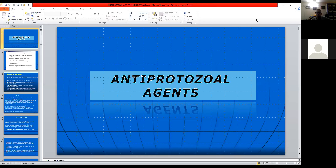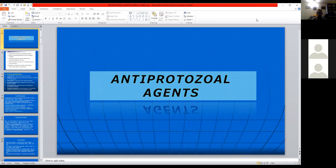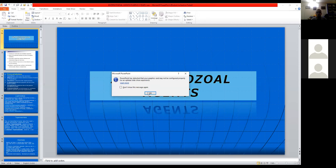Good afternoon everybody, excited to be here. Today we will be learning about anti-protozoal agents.